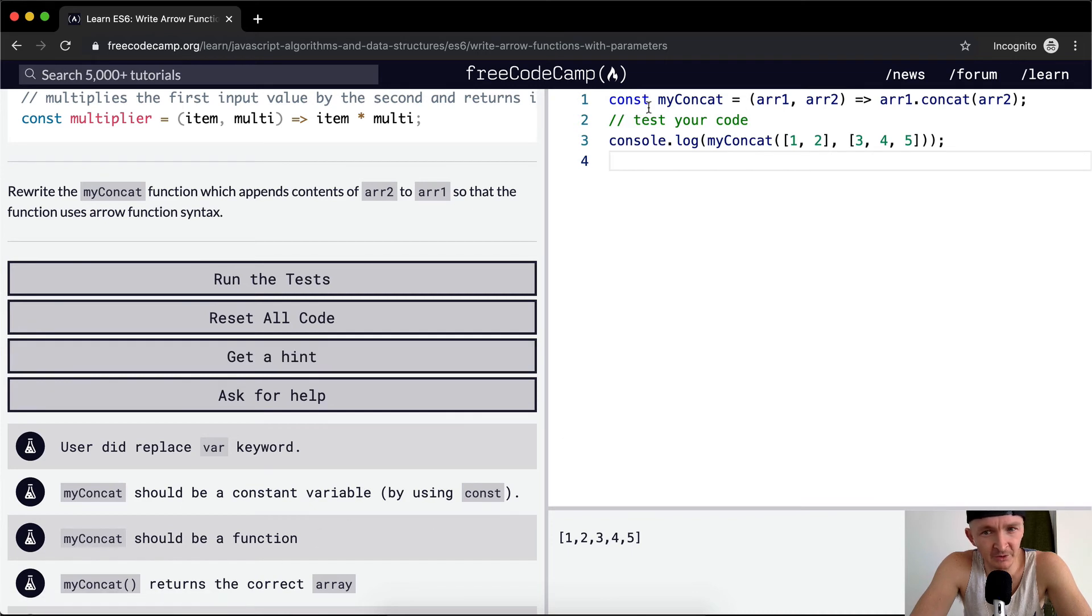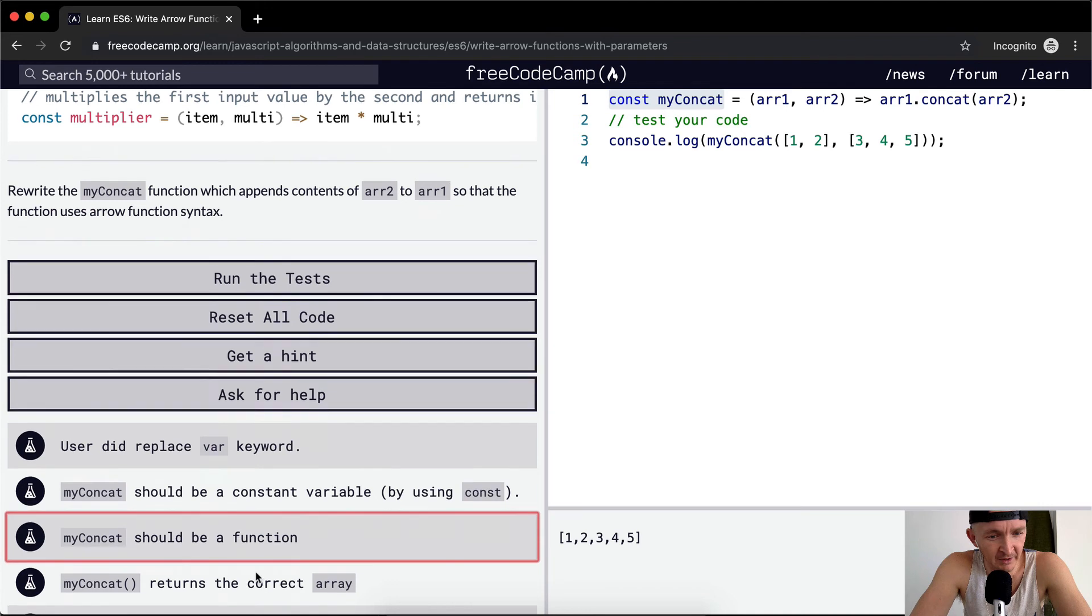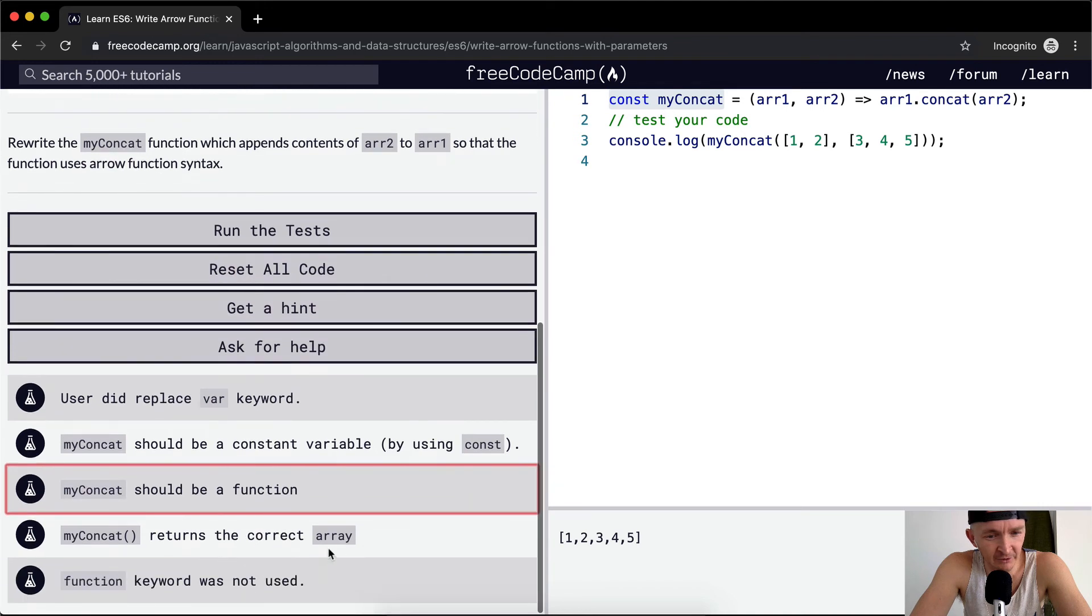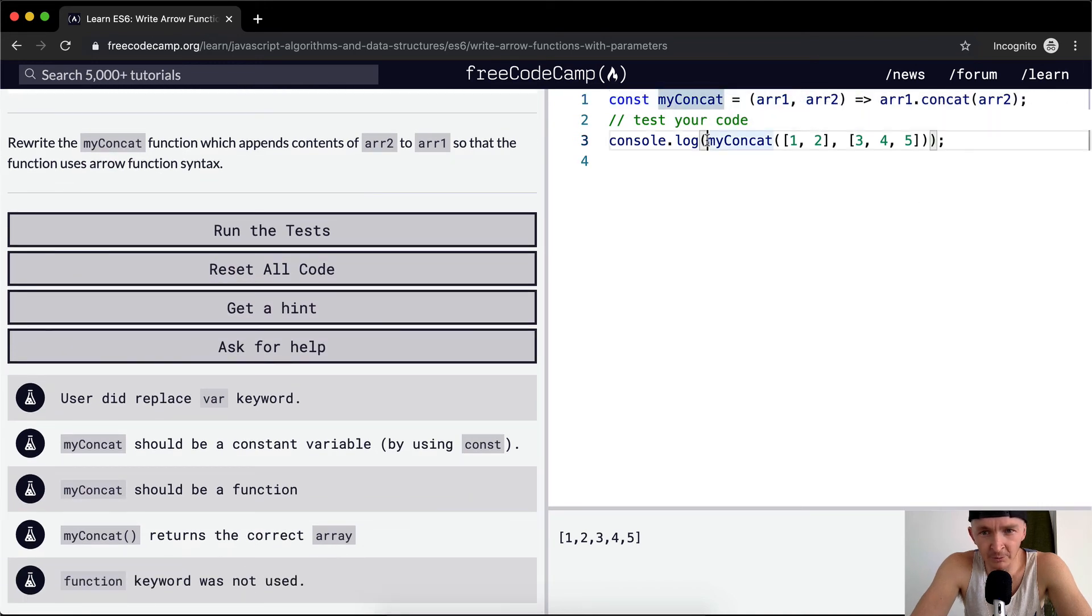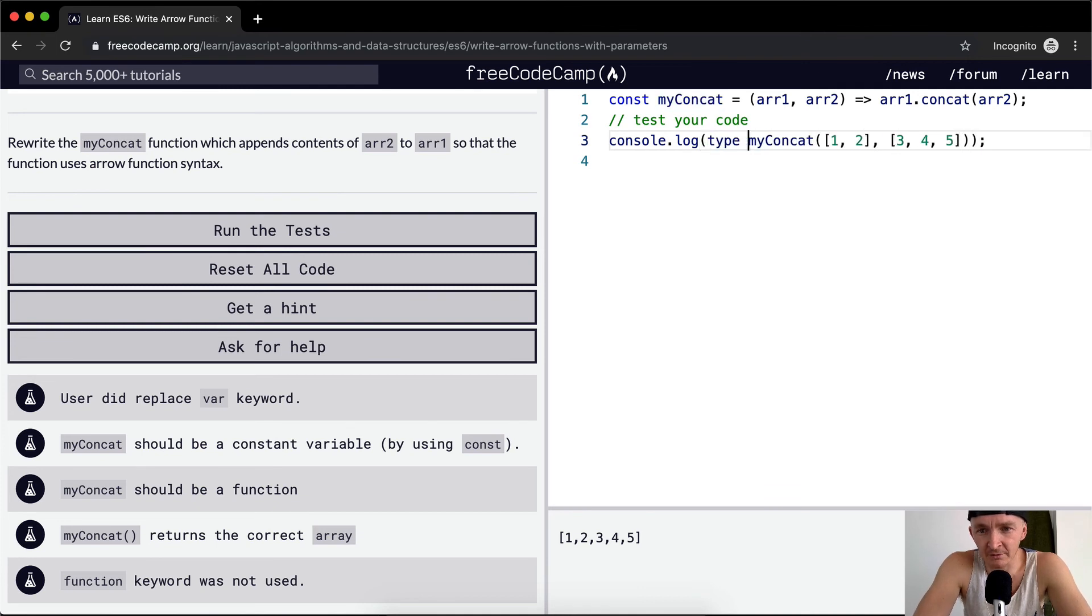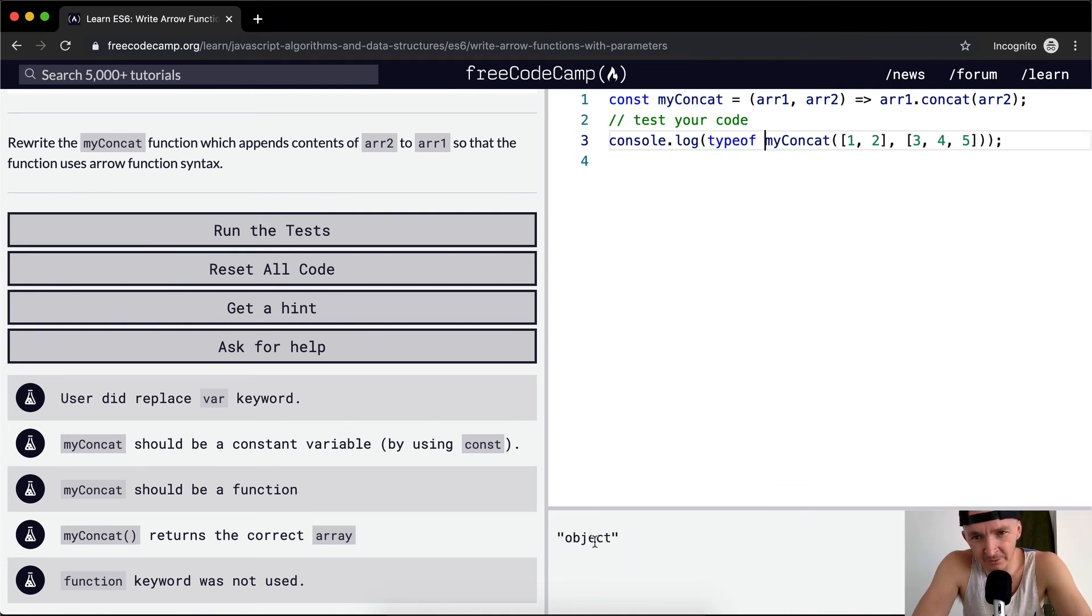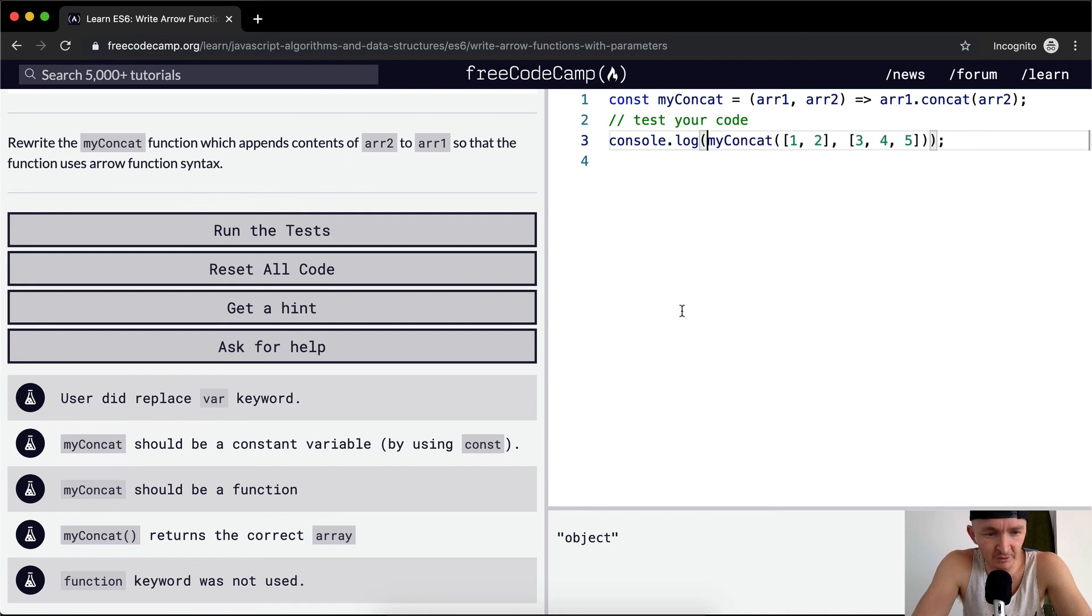Myconcat should be a function. It's set to be a function. Myconcat returns an array. If we wanted to see if this is an array, we could go typeof and then put this in here. And object is an array, it's just an enumerated array, so that should pass.